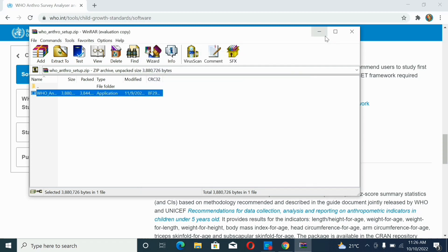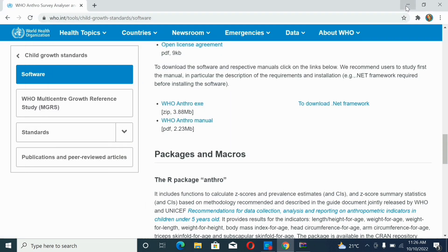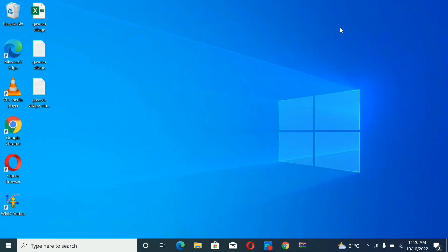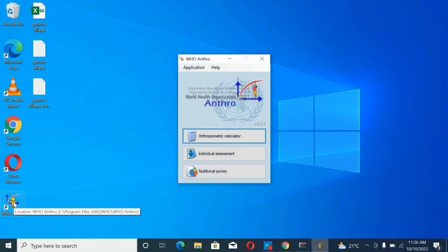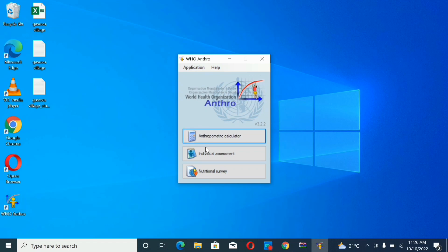Now our app has been installed on our device. You can see here that WHO Anthro is there and it's opened. See how it looks.